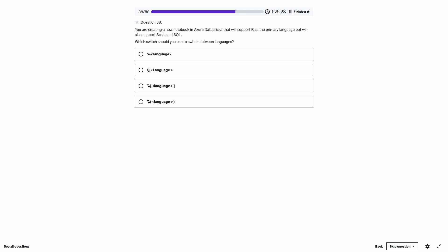Question 38. Creating a new Azure Databricks notebook with R as the primary language but also supporting Scala and SQL. To switch between languages in a Databricks notebook, you use the percentage sign — magic commands like %scala or %sql.